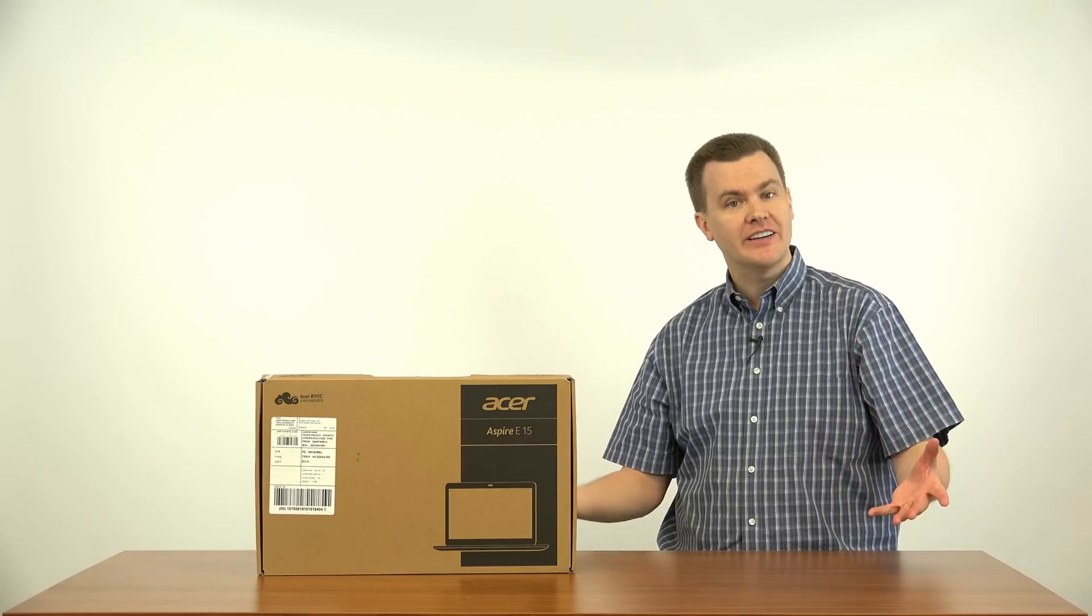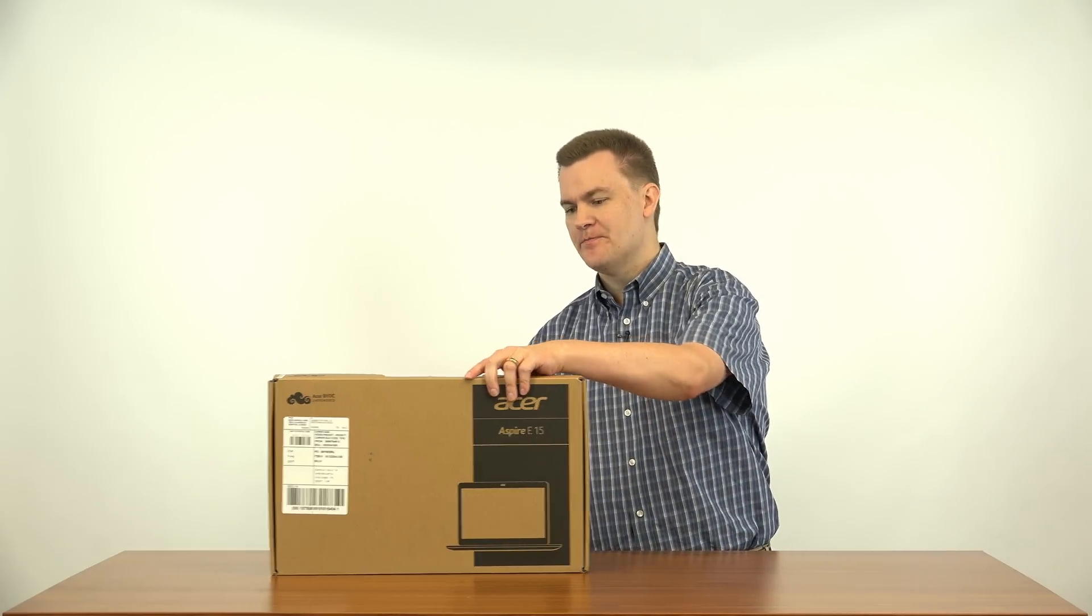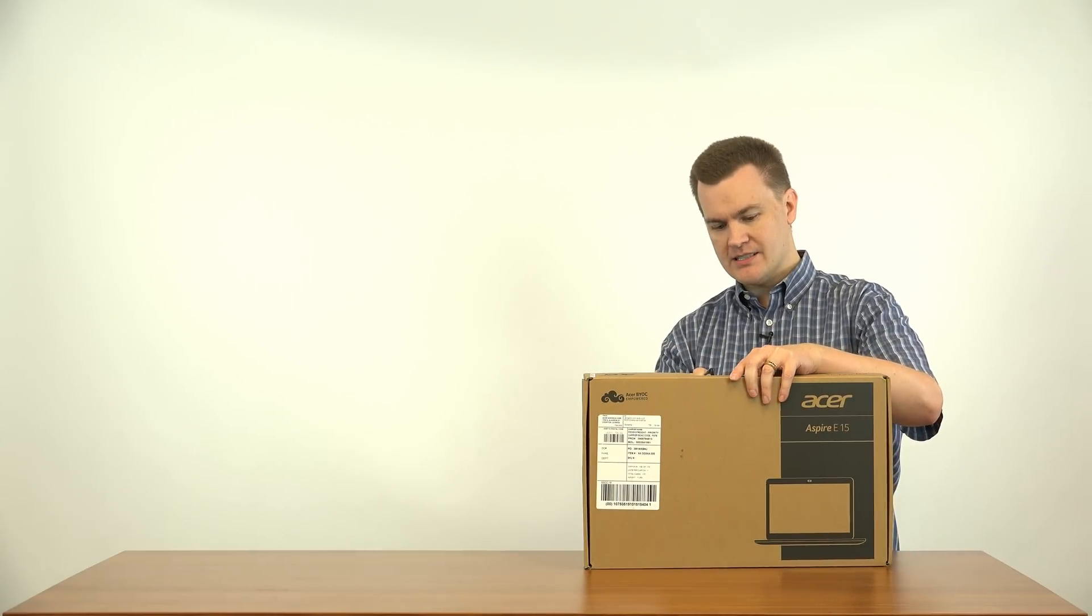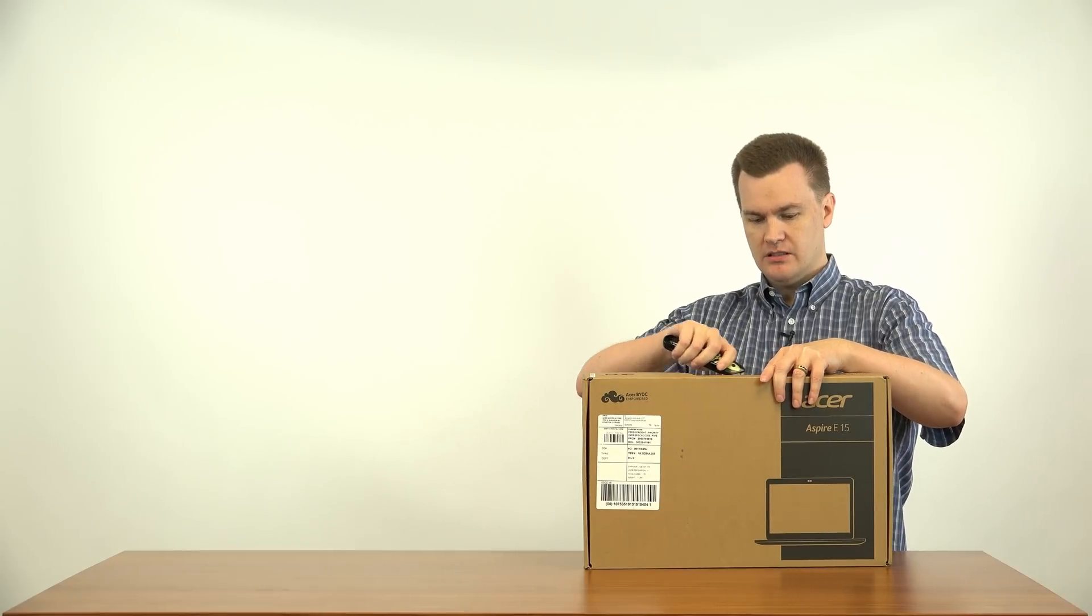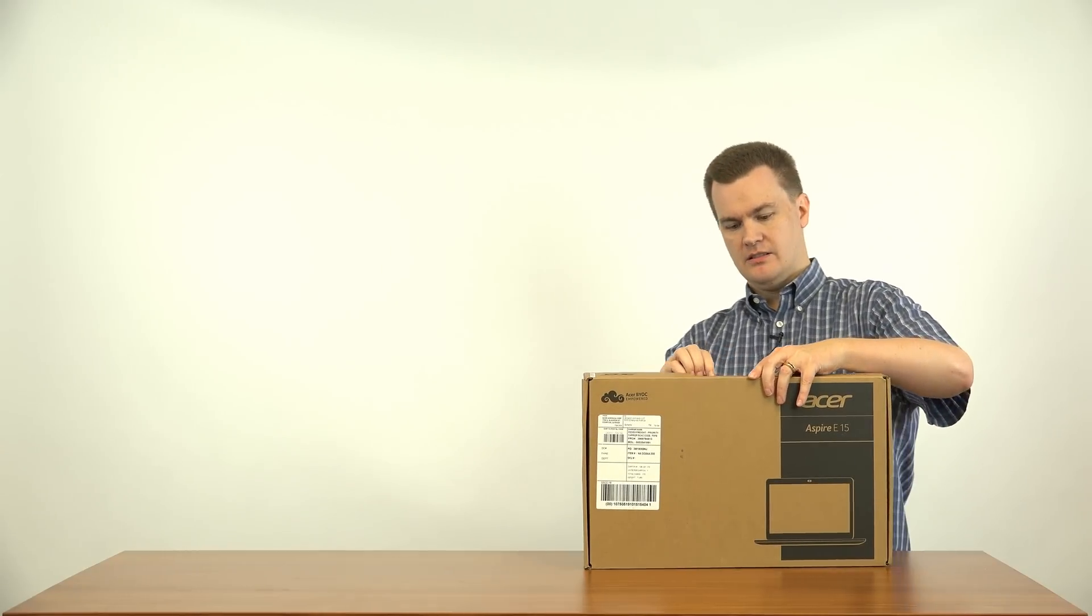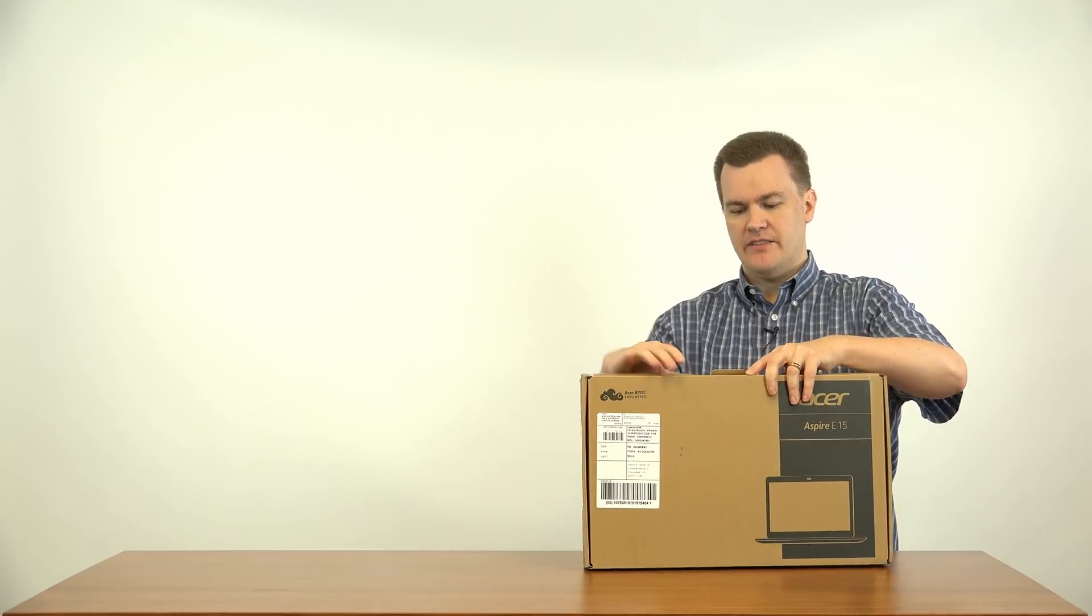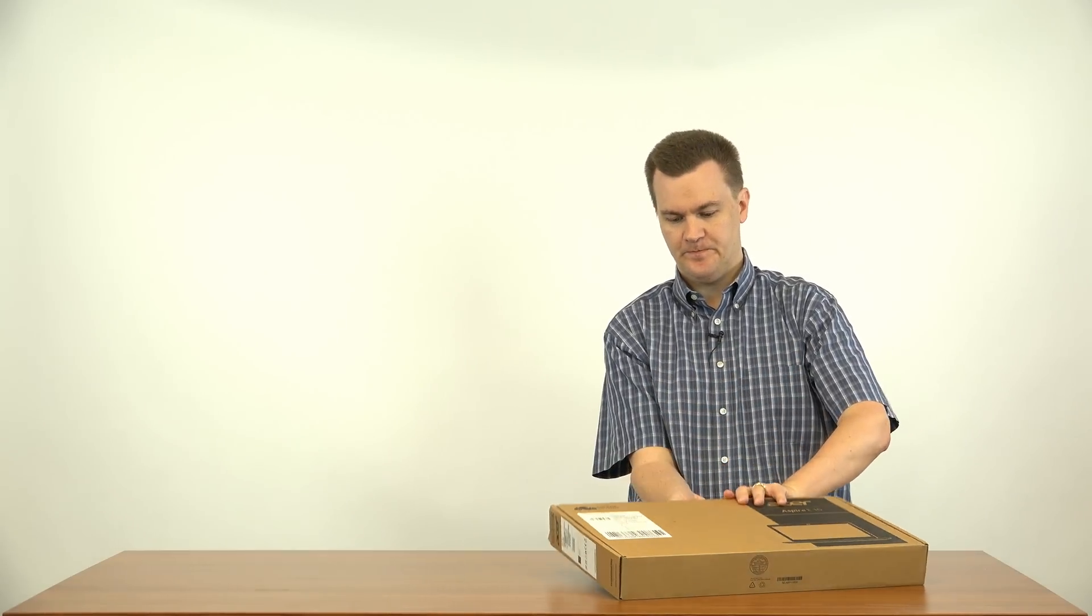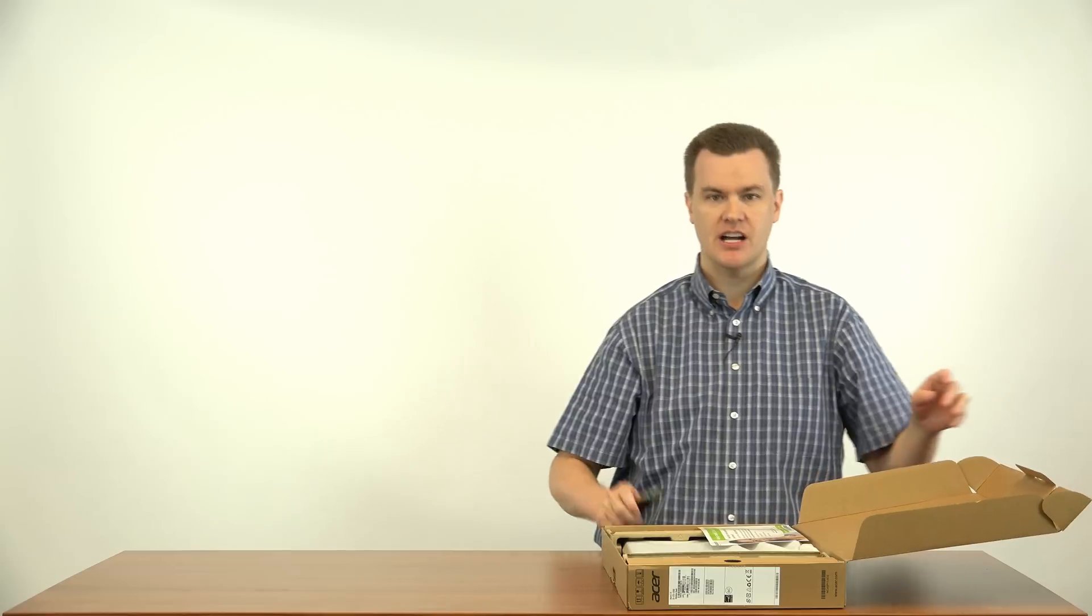Well, that's enough talking about it. How about we open it up and show it to you, shall we? I know it's a plain brown box. It's not very exciting. Let's take a look inside.